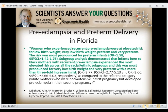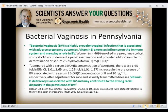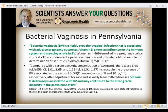One caveat is that preeclampsia among black or white mothers could also be related to hypertension independent of vitamin D. Regarding bacterial vaginosis, a study in Pennsylvania by Lisa Bodner and colleagues found that bacterial vaginosis is a highly prevalent vaginal infection associated with adverse pregnancy outcomes. Vitamin D exerts an influence on the immune system and may play a role in BV. In a study of 469 women, higher vitamin D concentrations were associated with lower risk of bacterial vaginosis, and the conclusion was that vitamin D deficiency may contribute to the strong racial disparity in the prevalence of bacterial vaginosis.